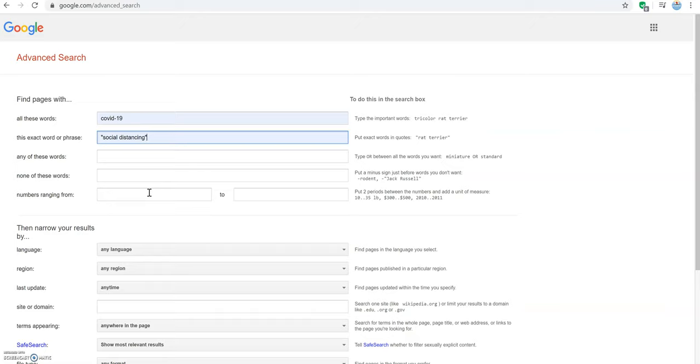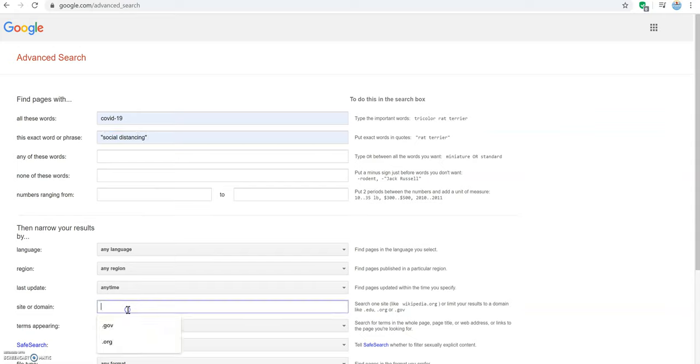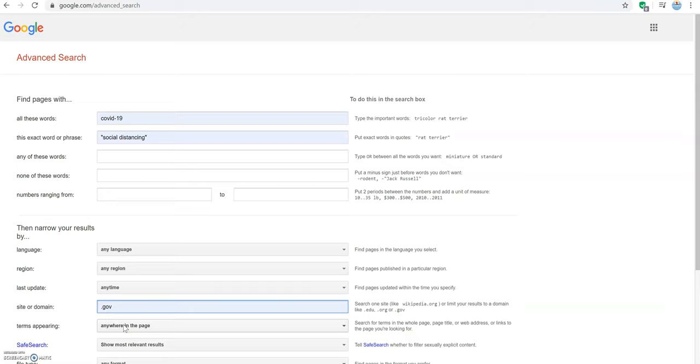The site or domain box will allow us to determine what type of website we are looking for. For example, if we are looking for a government site, we will want to enter .gov into this box. If we want to search for a website published by a college or university, we can enter .edu.